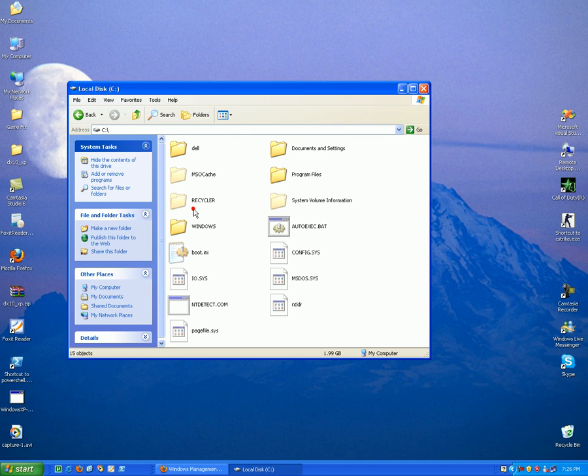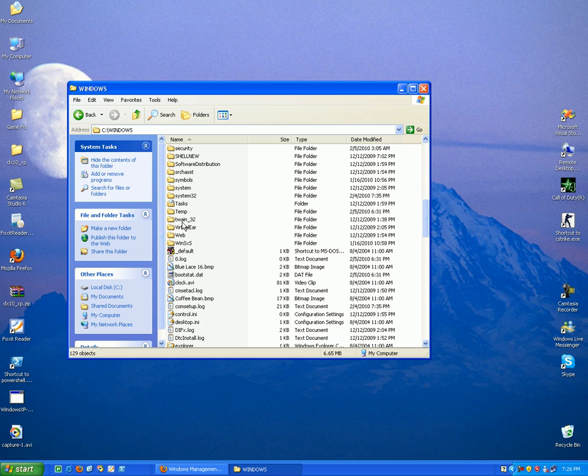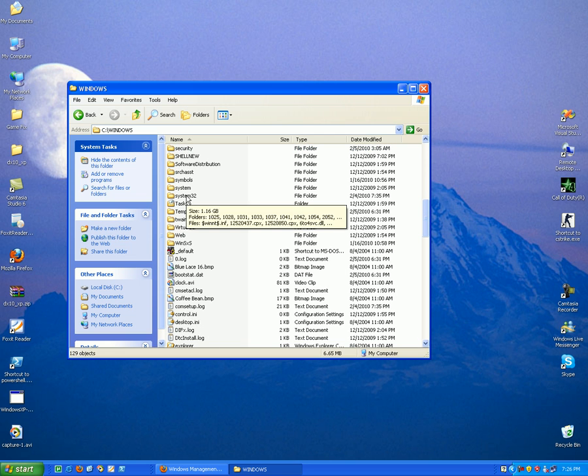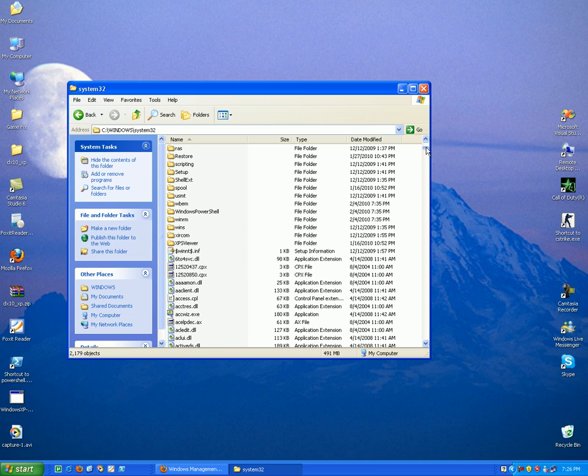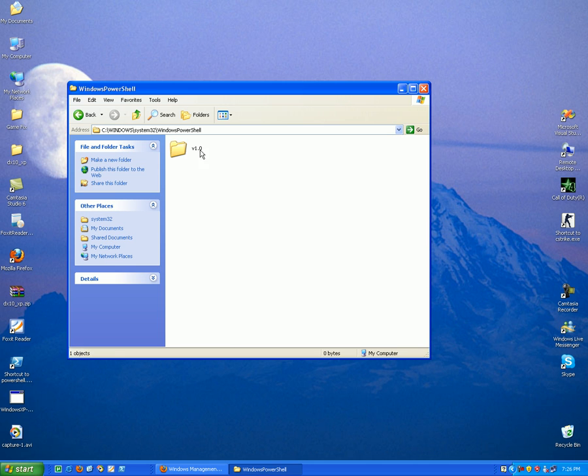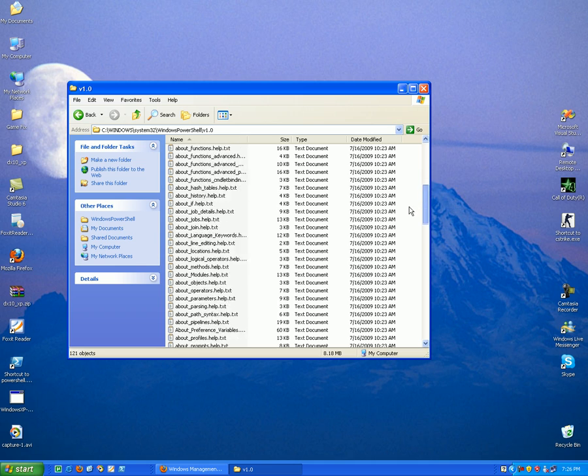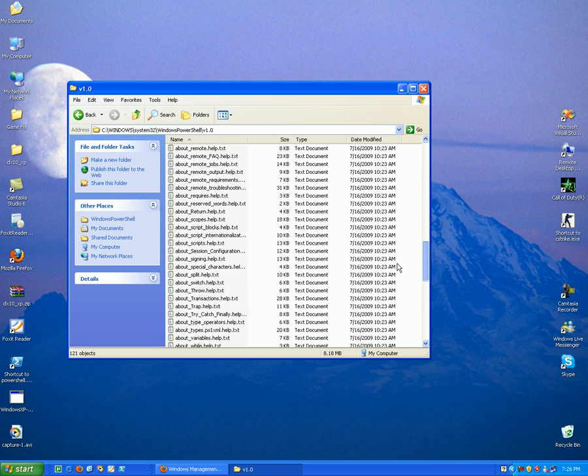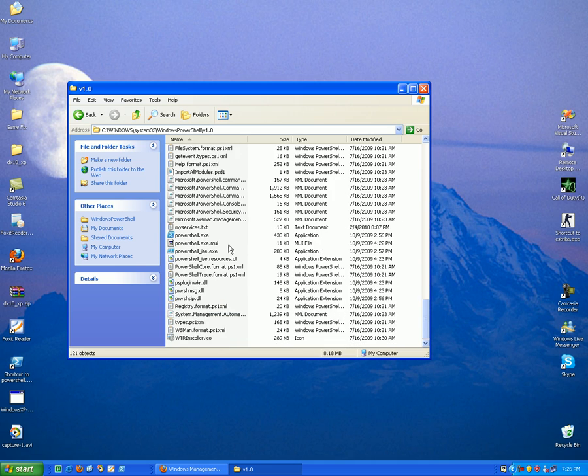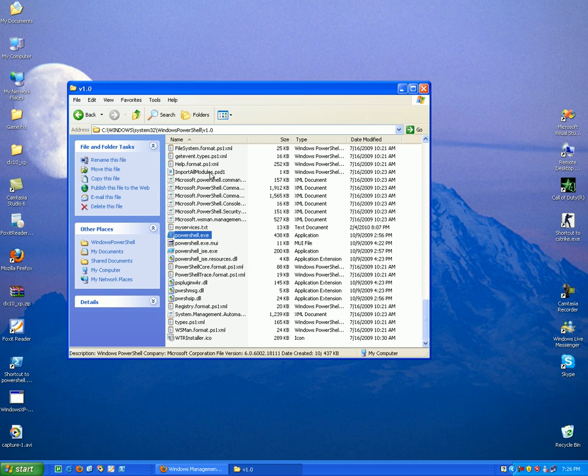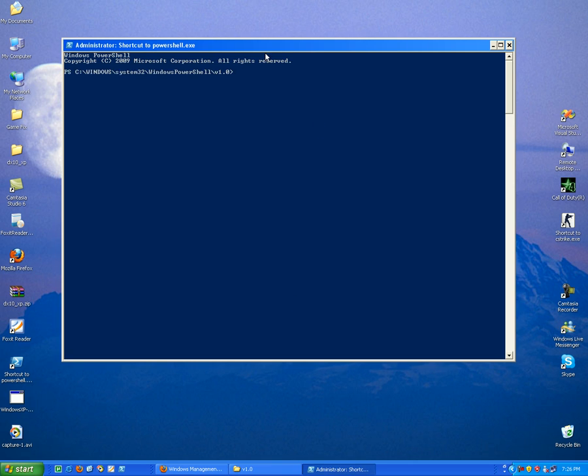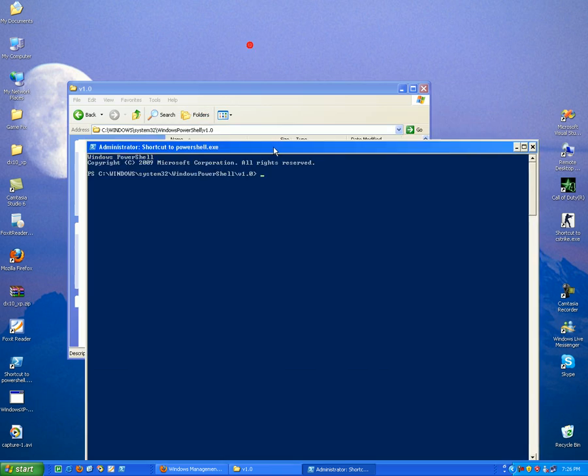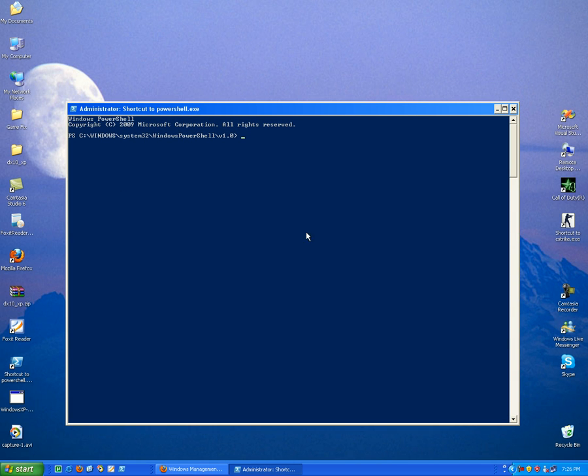After that you will notice that if you go to your Windows folder, under the System32 folder, a new folder has been created. It's called Windows PowerShell and inside that folder you will find the program called PowerShell. So I just created a link over here. This is the new shell from Microsoft Windows PowerShell.